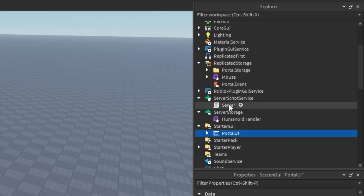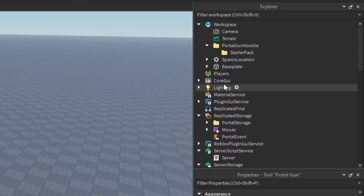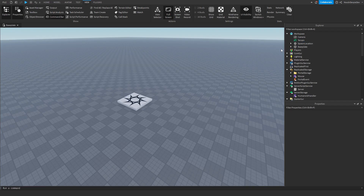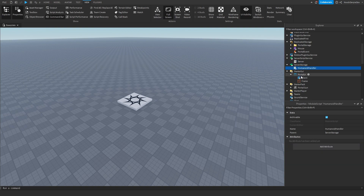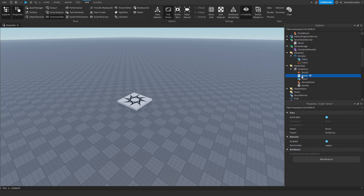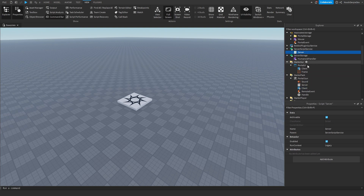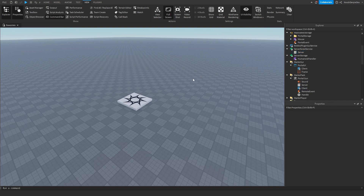StarterGUI — drag it into StarterGUI, delete folder. StarterPack — drag it into StarterPack, and delete the folder. Now you have the entire mechanic set up in your game. All we have to do is code it. We're going to go from top to bottom: server, then humanoid handler, then client, then server, then client. All you have to do is write it over. If you have any issues, join the Discord server down below — me and my team will gladly help you fix your code. Let's get to coding.